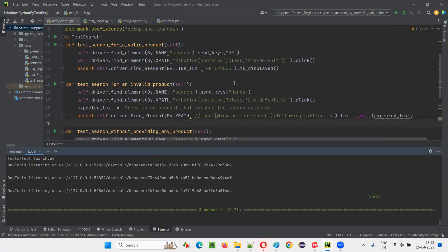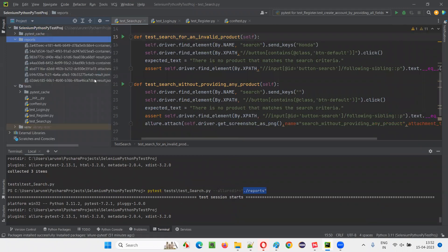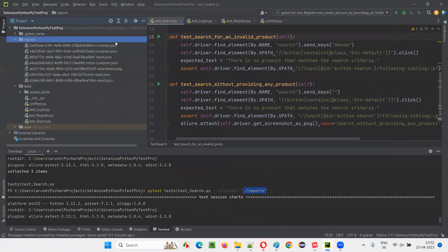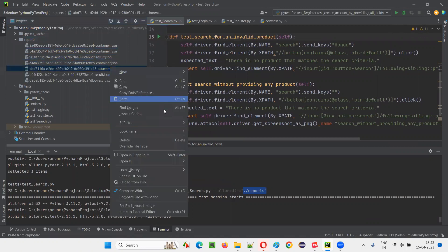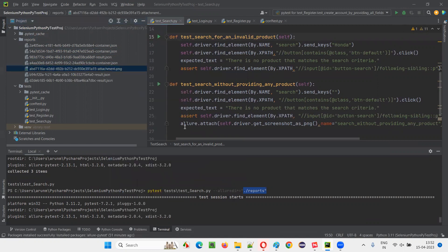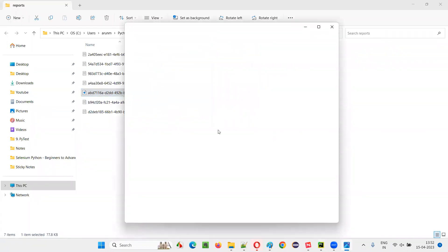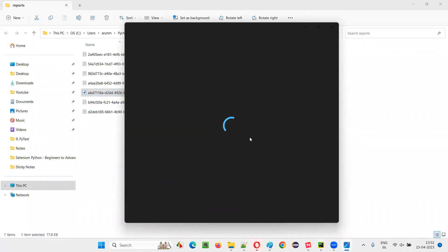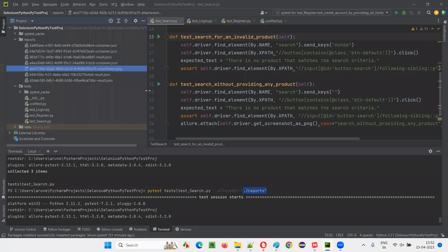How can I confirm that the screenshot has been taken? As mentioned in the command, a reports folder should be created — and you can see the reports folder got created. Expanding it, you can see the JSON files are there, and wherever the screenshot was taken, a PNG file is also there. You can open in Explorer and go to the location — this is the screenshot file. Open it — this is the screenshot that has been taken.